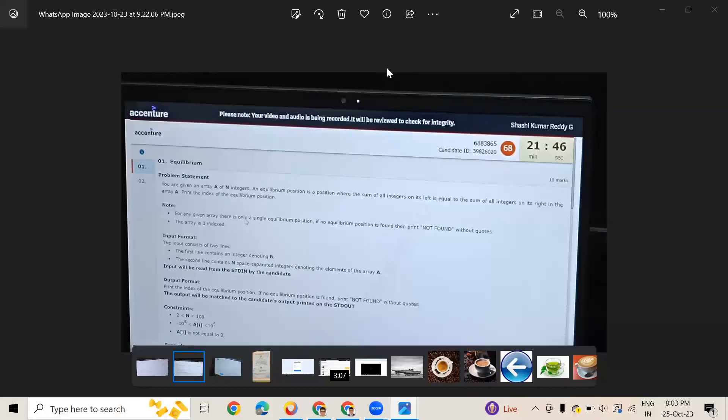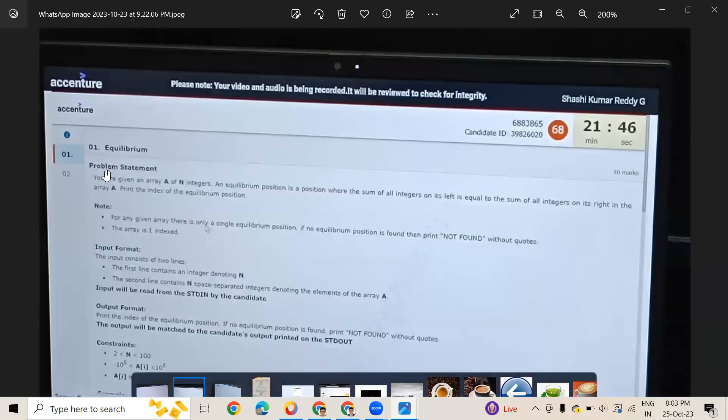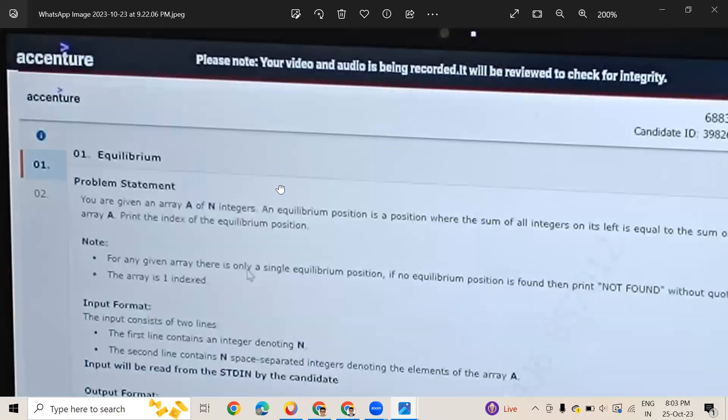Hello friends, I'm back with another video. As most of you have asked to show coding problems, I've asked my friends and some of them are giving me some coding questions. You can see this equilibrium problem is there.